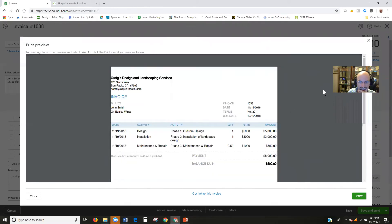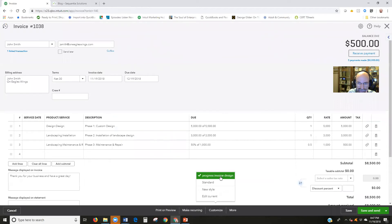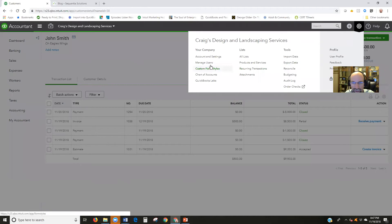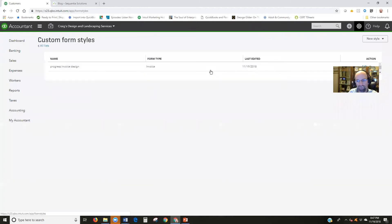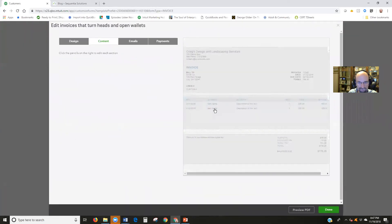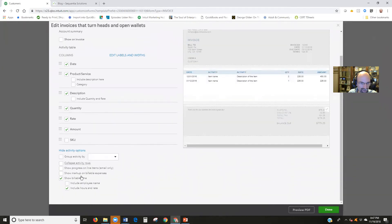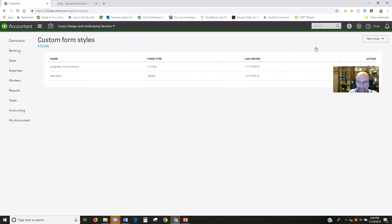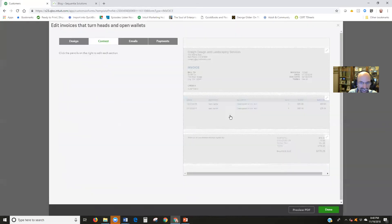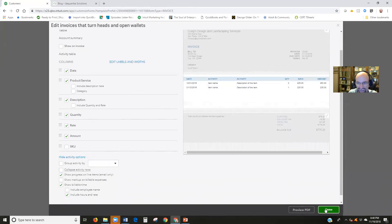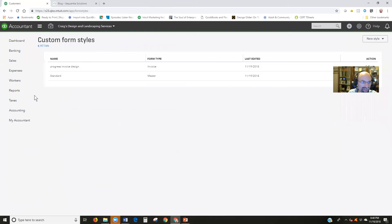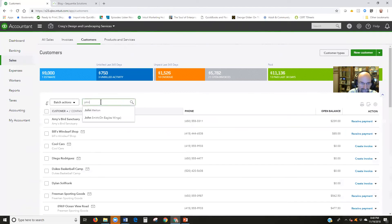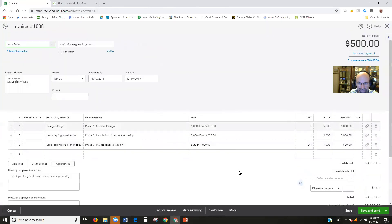Not seeing that, so it makes me wonder if I actually saved that design form. Let's go back in real quick, custom form styles. It's not checked. That's why. Show progress. Done. I just need to double check that. It's there. All right, so now I'm going to return back to my invoice 1038. Make sure it's on that. Print preview.